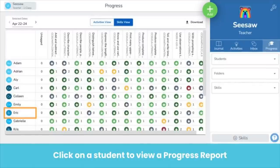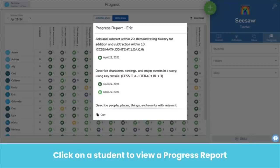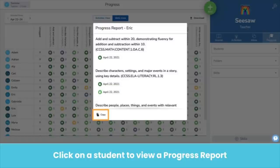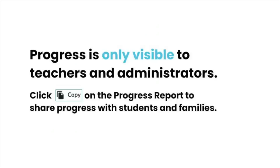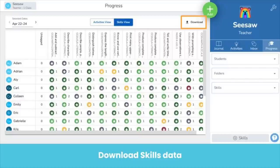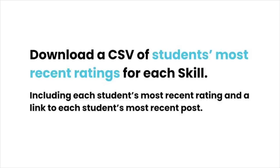Click on a student to view a progress report of skills ratings. Under each skill, you'll see the date and rating of each post tagged to that skill. As with the activity view progress report, click Copy to copy the report. Remember, all progress data is only visible to teachers and administrators. In Skills view, you can download a spreadsheet of skills data — you'll get a CSV with all skills.